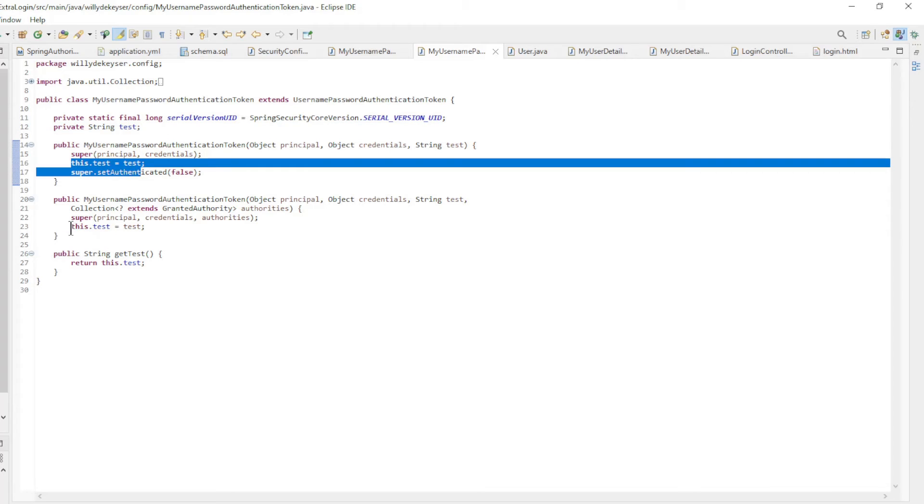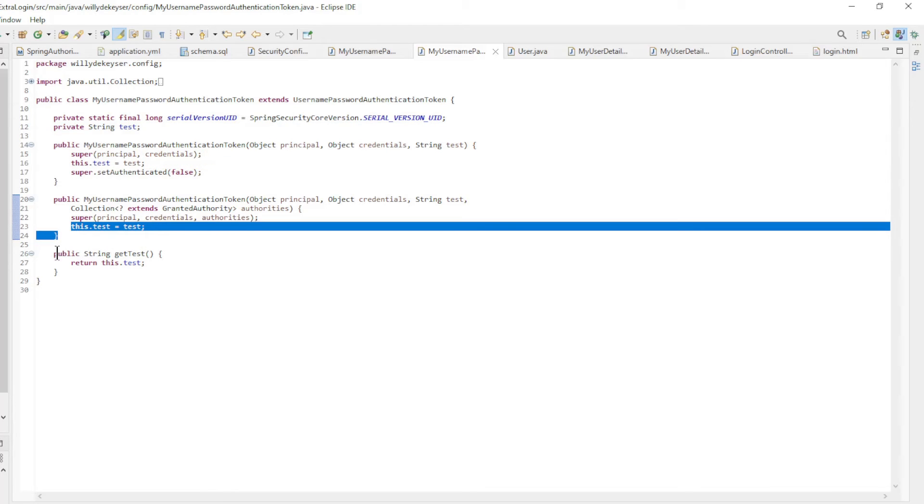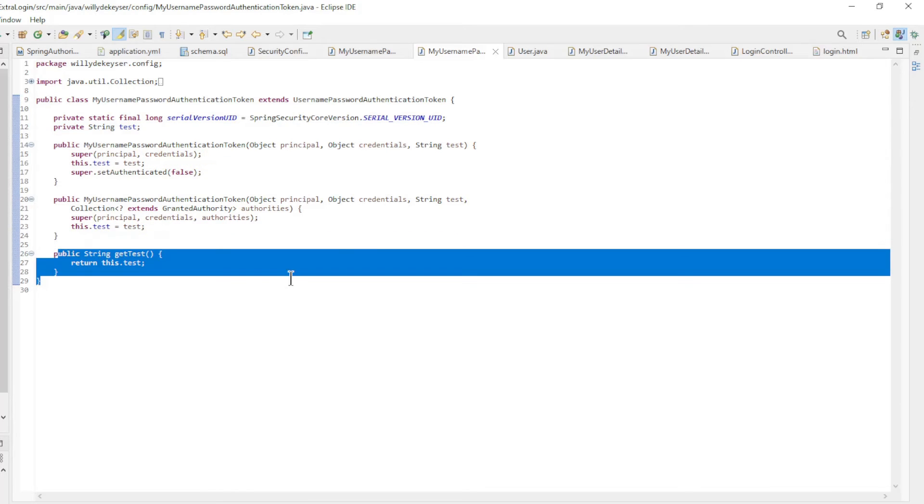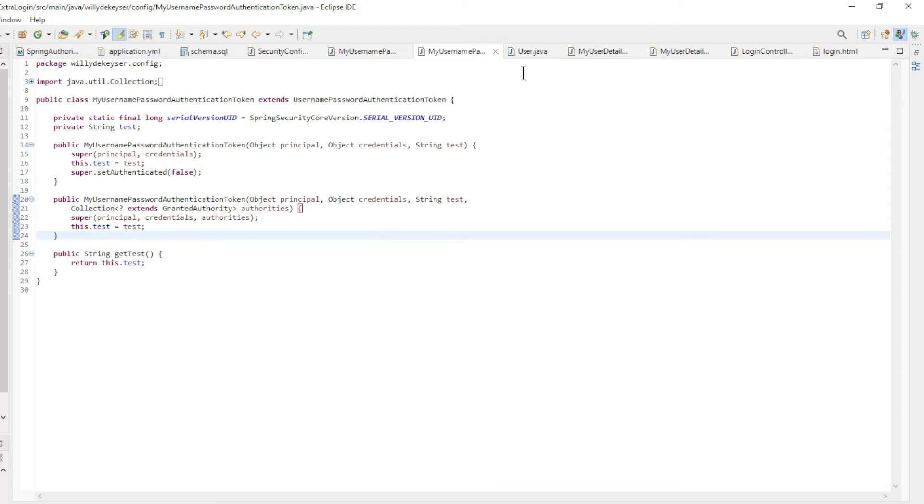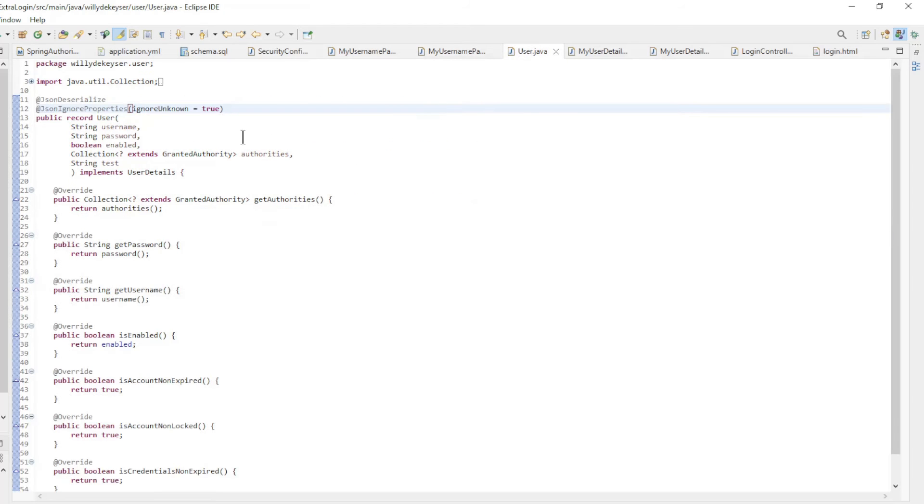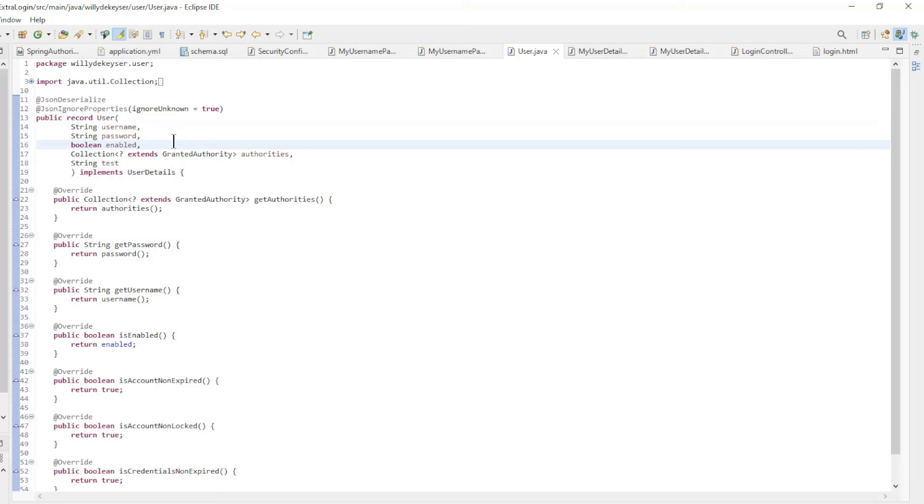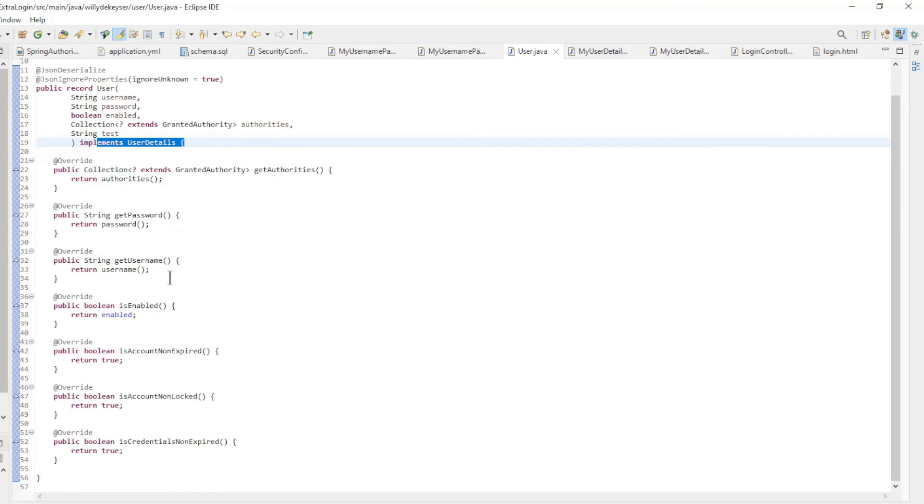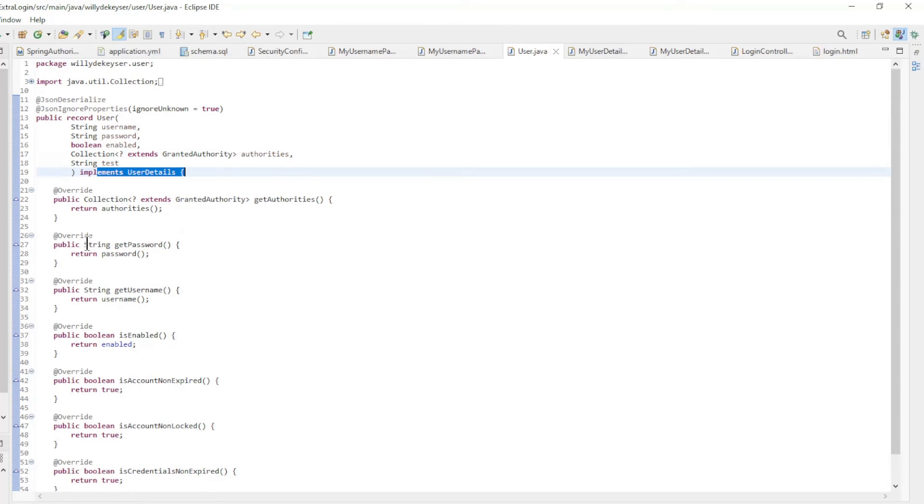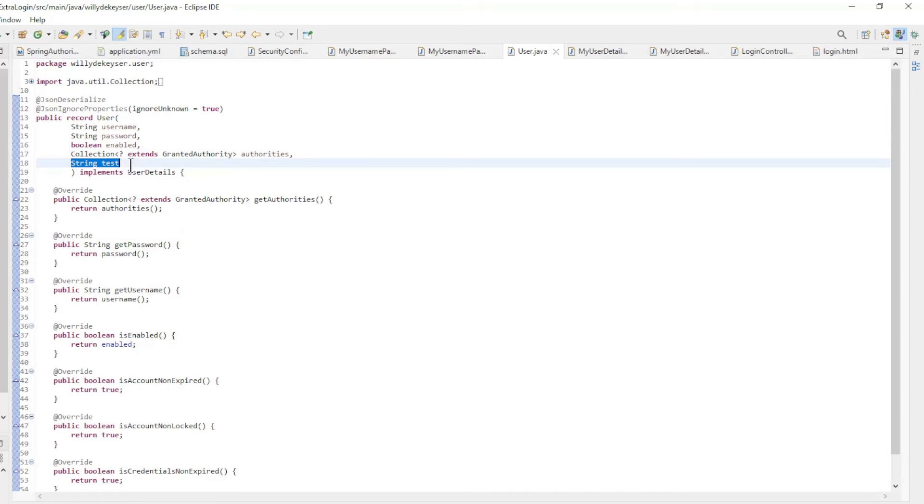Username and password are handled in username password authentication token. Now follows the custom user record which implements user details and overrides all methods. We have two custom fields: enabled and test.